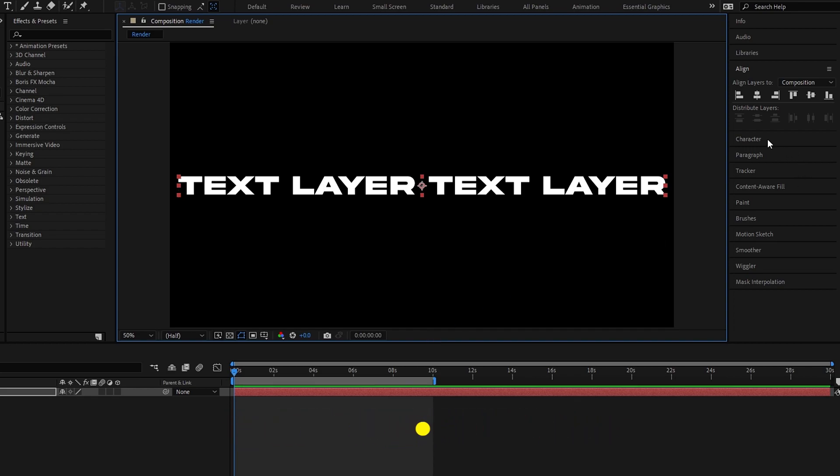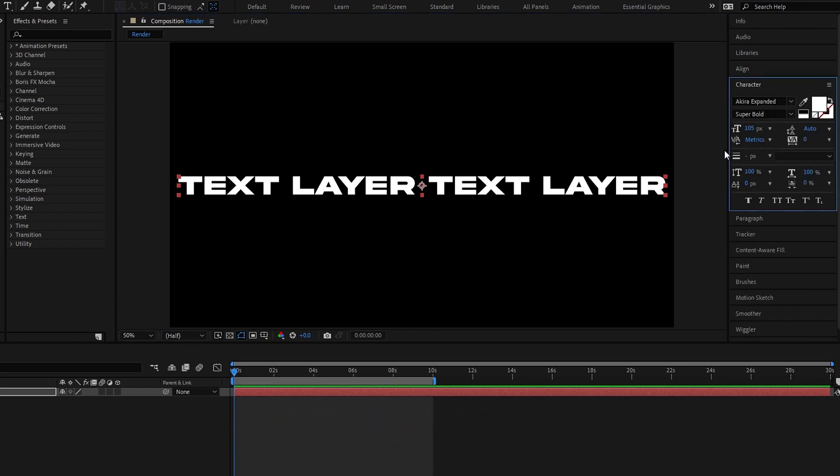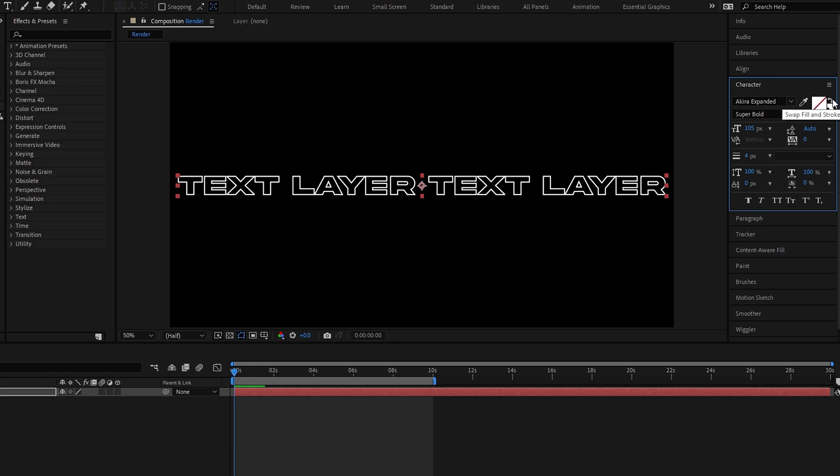Okay now I need to change this to stroke text, so I click this to change my text layer to stroke layer.